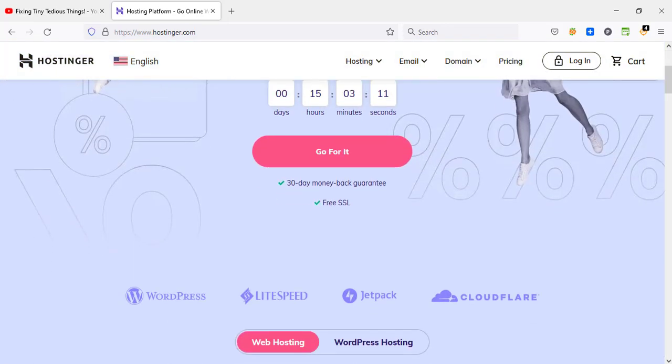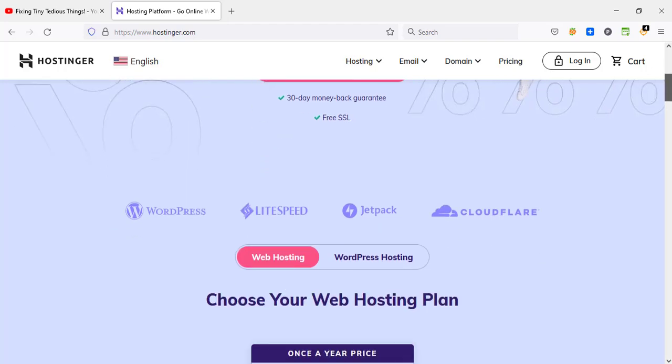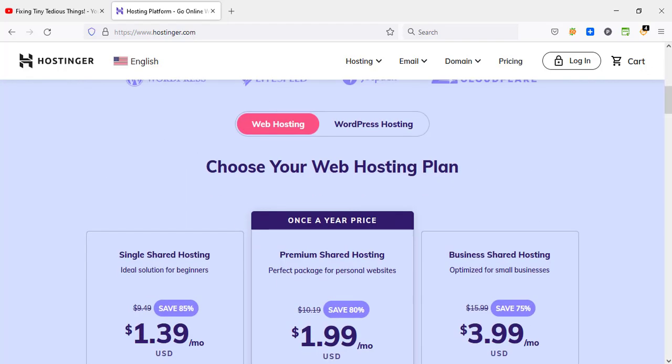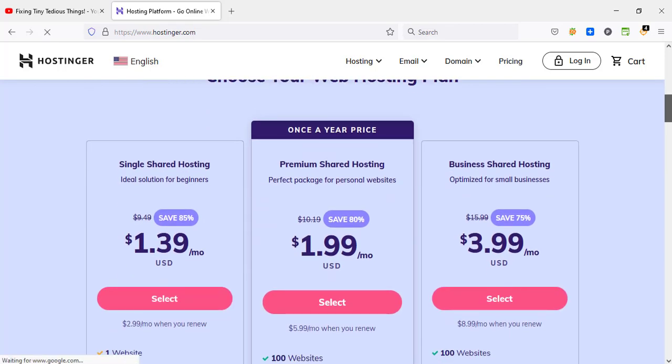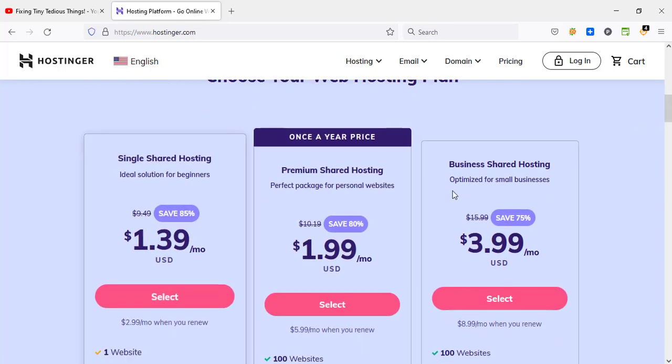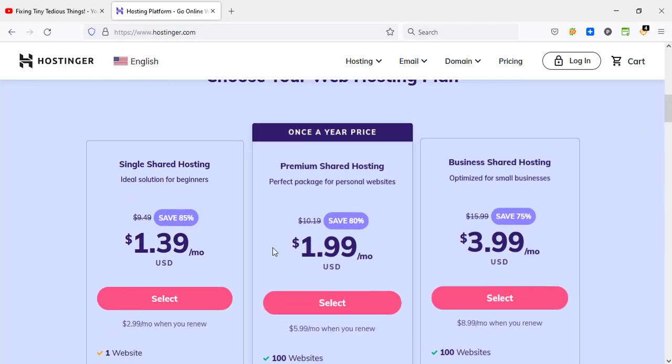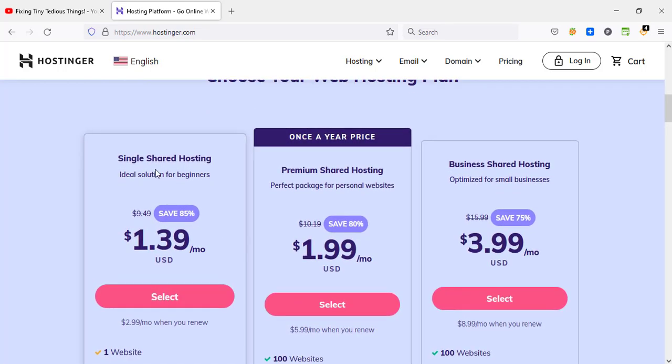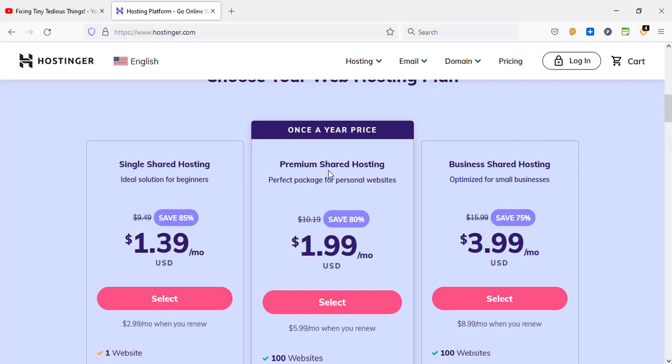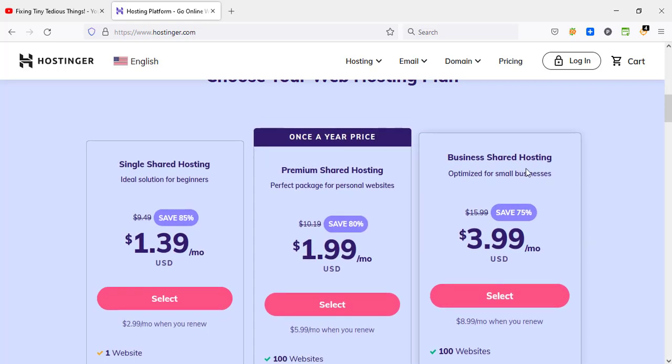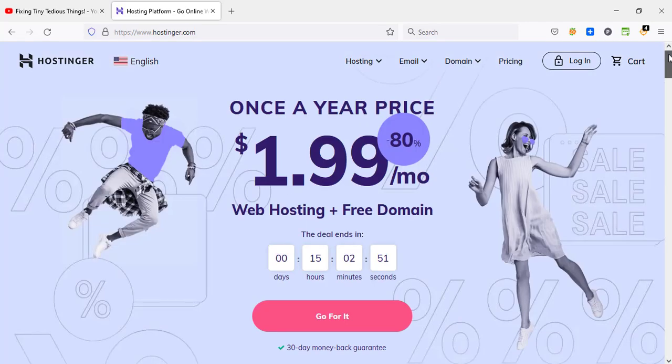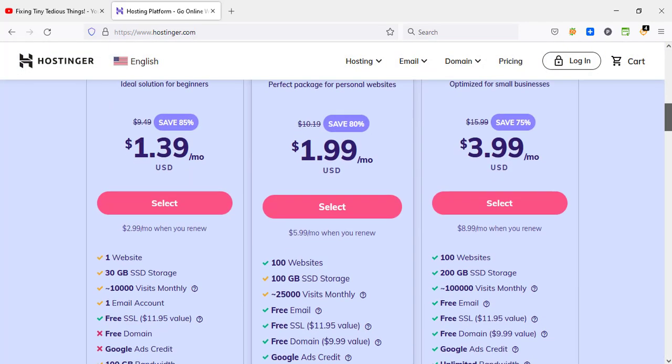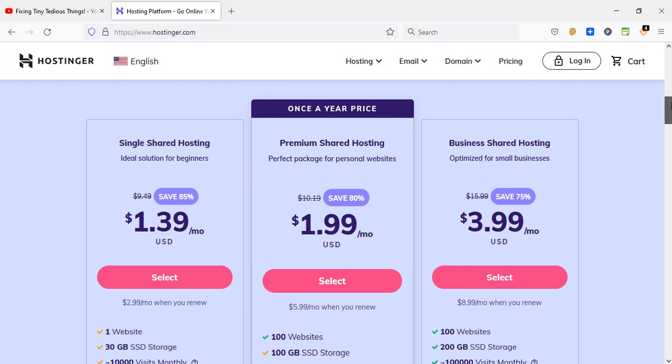If I scroll down I can show you what else you get. These are the three plans they have: single shared hosting, premium shared hosting, and business shared hosting. This is the plan they are promoting on the home page as you can see, $1.99 per month. So let's see what you get with this plan.